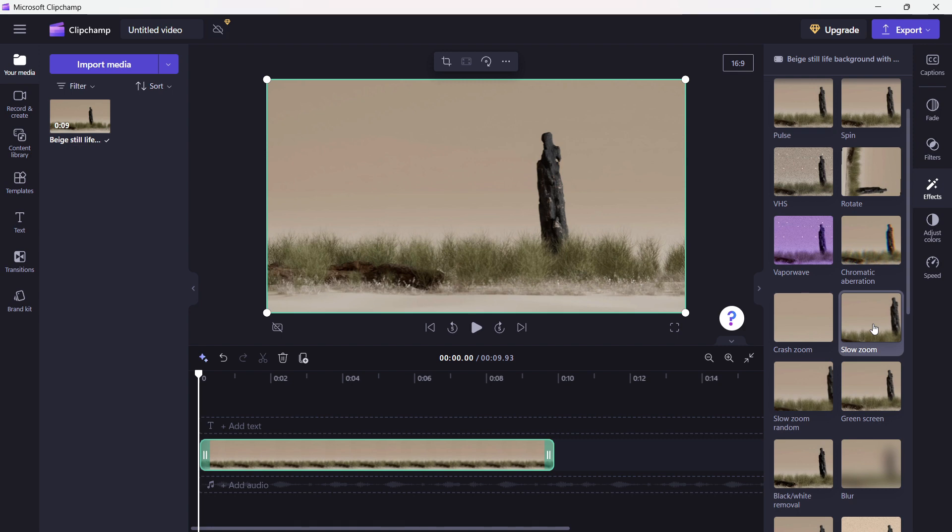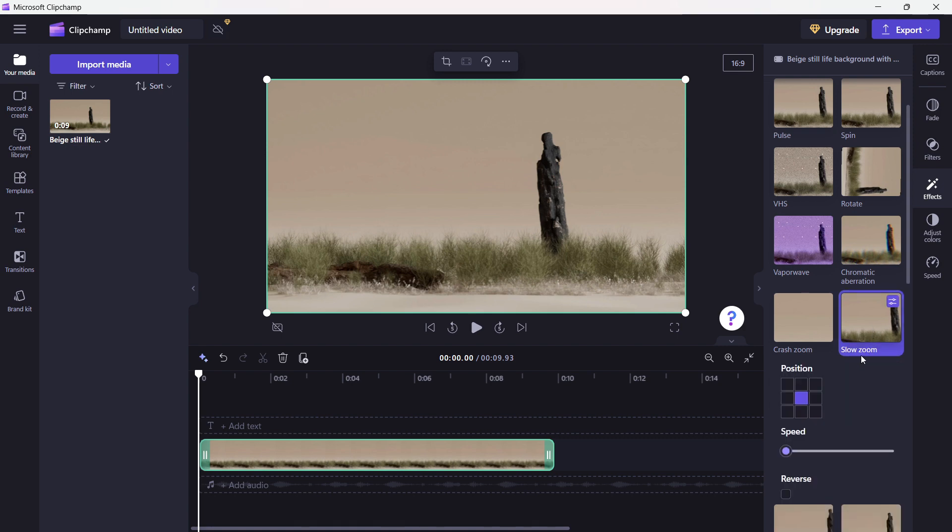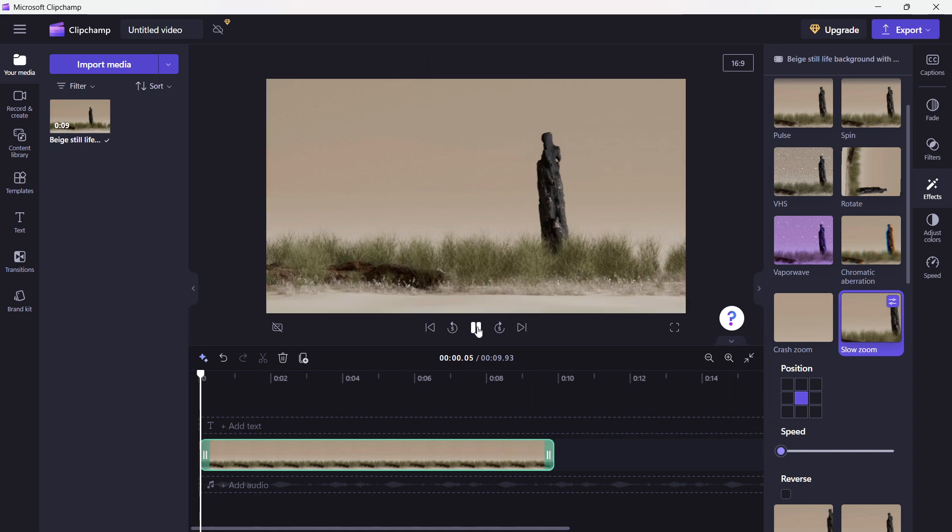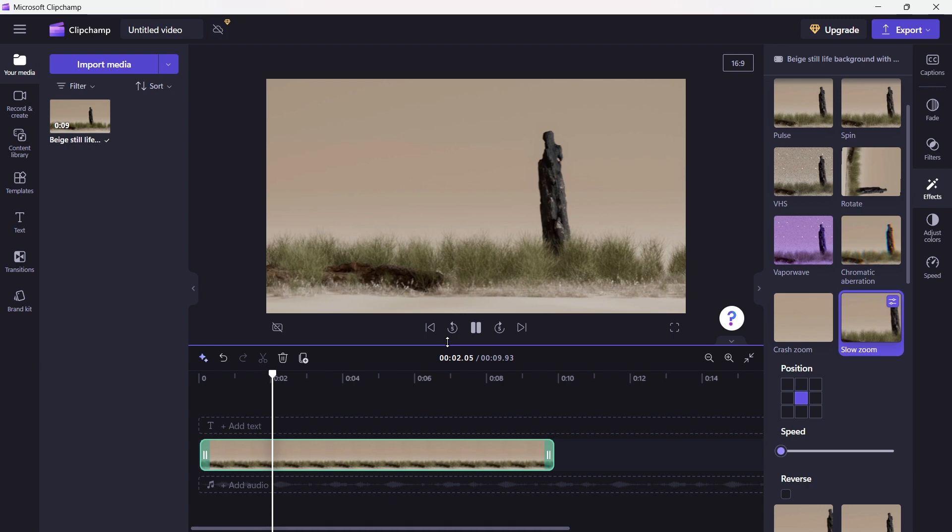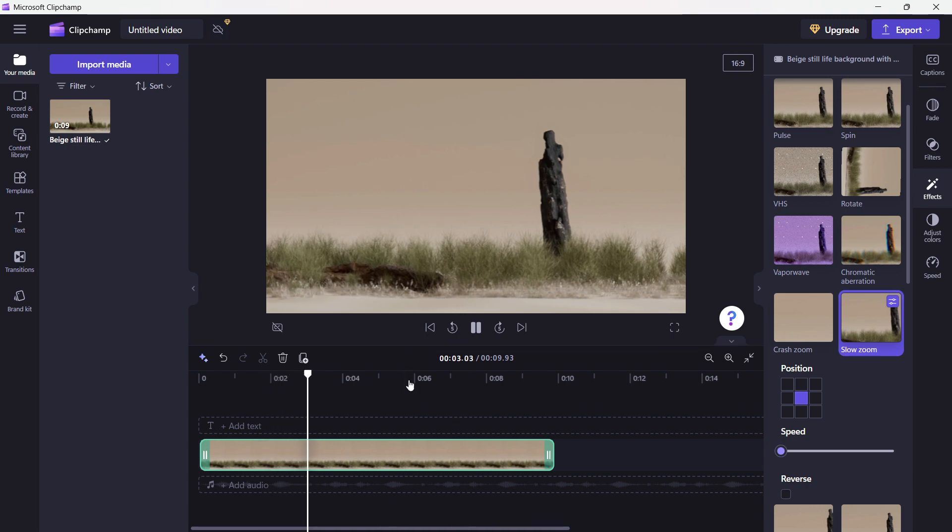Then just simply click on the slow zoom, and then you can change the speed as much as you want, but I'm not going to change it right now. And as you can see, if I now play the video, it slowly starts zooming.